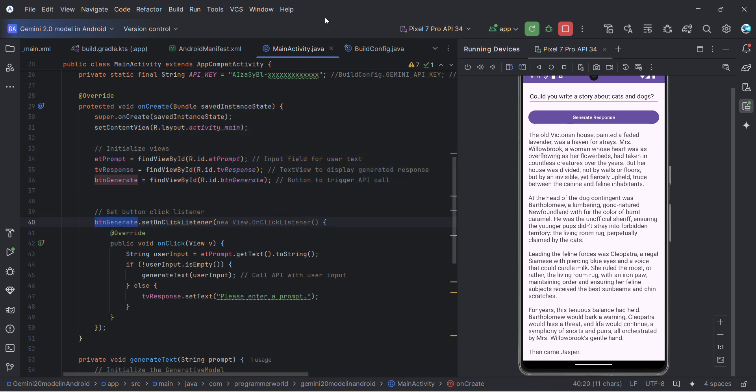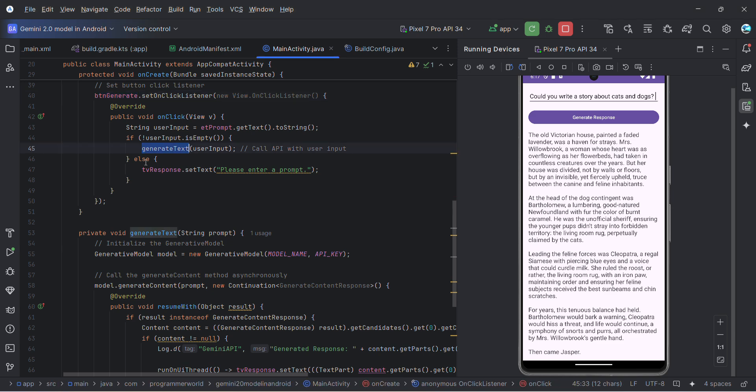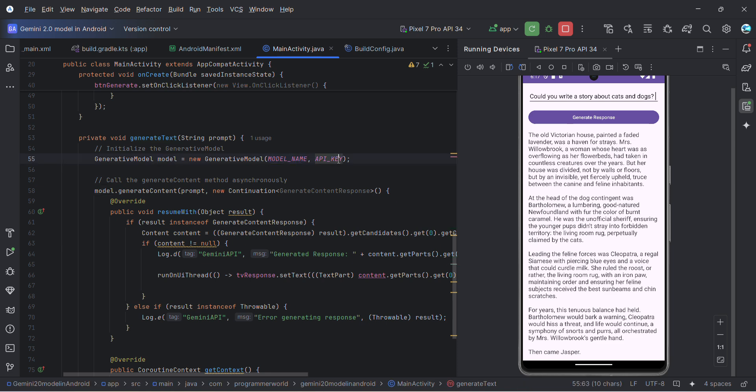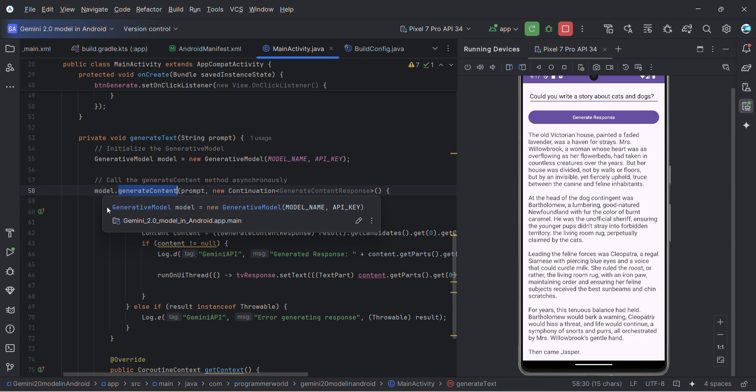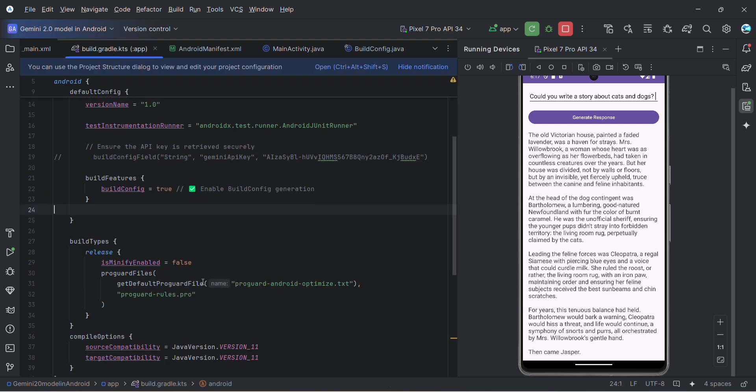Once that is done, I'm calling the generateText method, which is doing the main part over here. In generateText, we are first defining the model based on the model name and the API key. Then in this model, I'm calling the generateContent, which is a method of this model. This model is coming from a particular library.